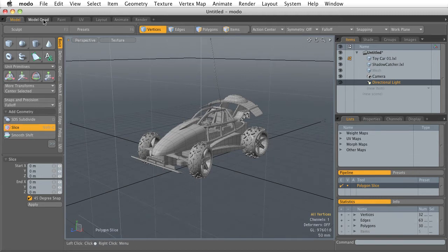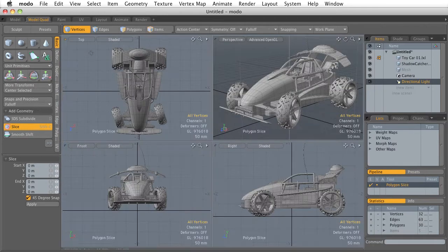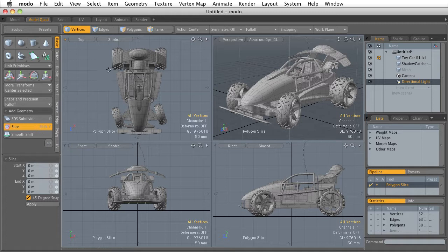But if we change these tabs up here at the top and change our layouts, it's going to change the interface to highlight this particular workflow.